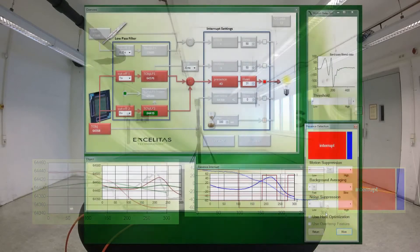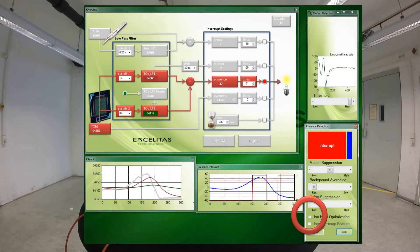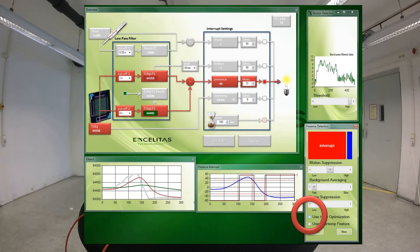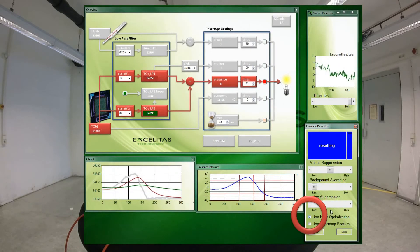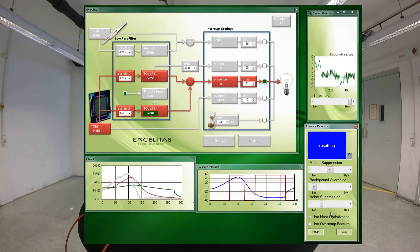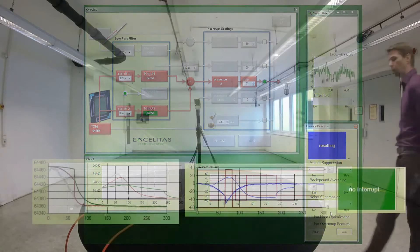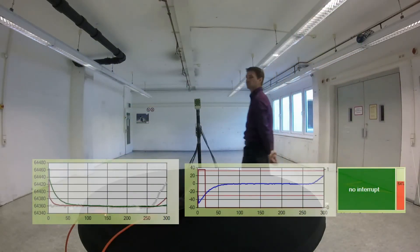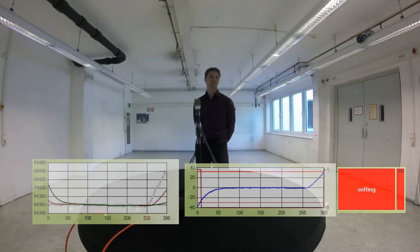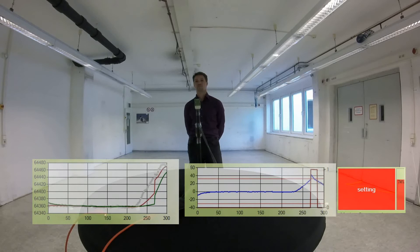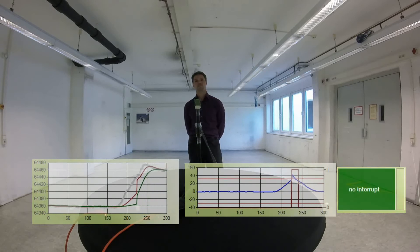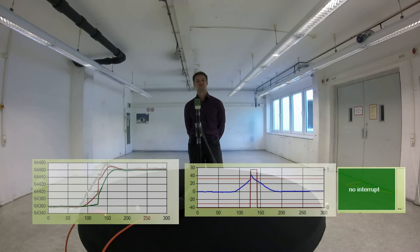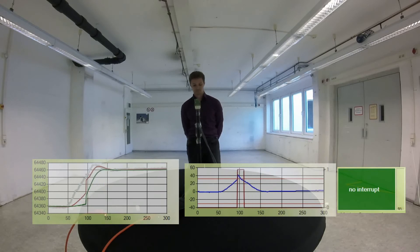The response of the sensor can be improved by execution of the so-called host optimization code. Once an interrupt was generated, the host sets the filter to short time constants. The sensor will adapt quickly to the new situation.